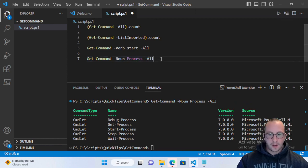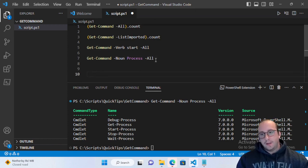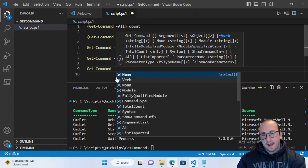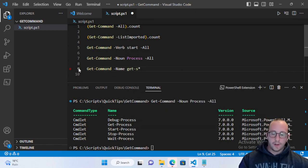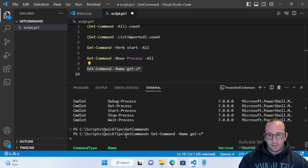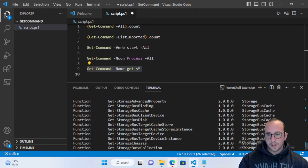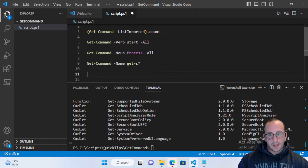Knowing the noun can sometimes be harder than knowing the verb, so I usually prefer verb searches. But if you have an idea of the verb and maybe the first letter of the noun, you can use Get-Command with the -Name parameter and a wildcard — for example 'Get-S*' — to search everything starting with Get-S. The results also tell you the command type: alias, function, or application.